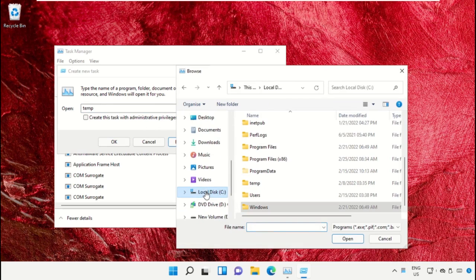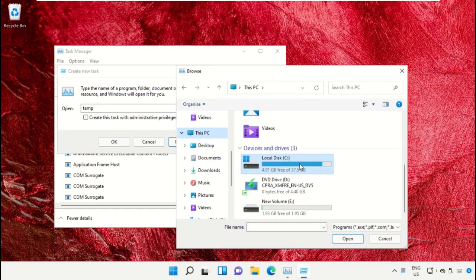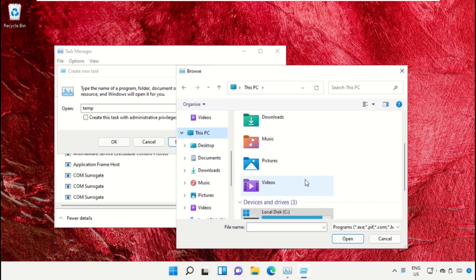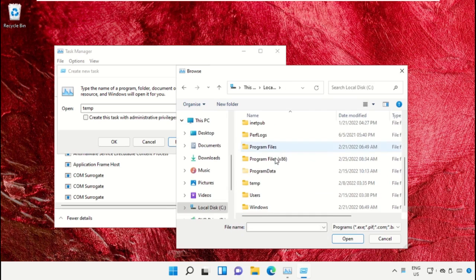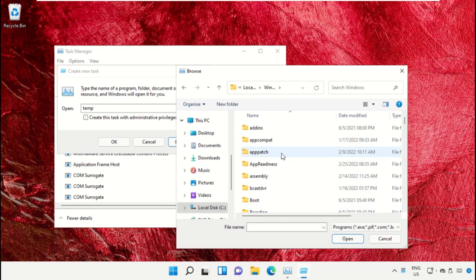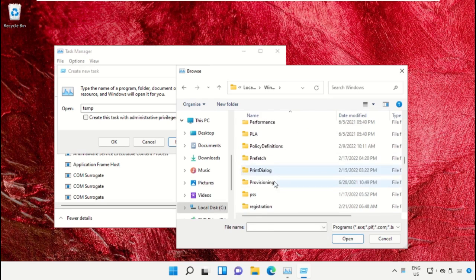Select This PC, then open the C drive. Scroll down and open the Windows folder.